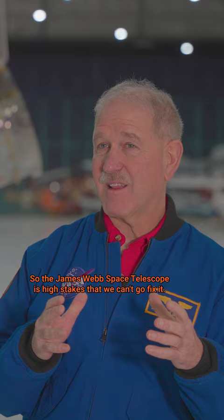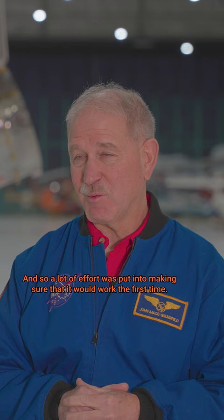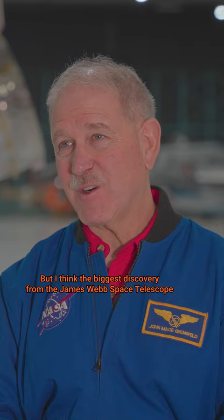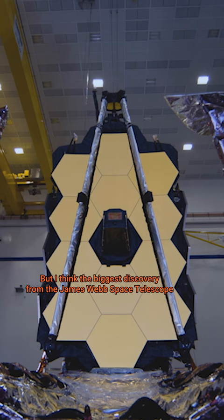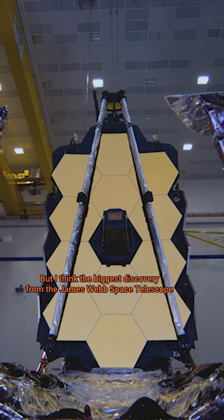And so a lot of effort was put into making sure that it would work the first time. It's going to be amazing what we find out. But I think the biggest discovery from the James Webb Space Telescope is probably going to be the answer to a question we haven't thought of. Something we truly discover that we never knew about.